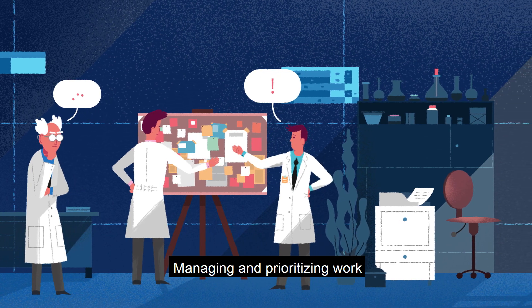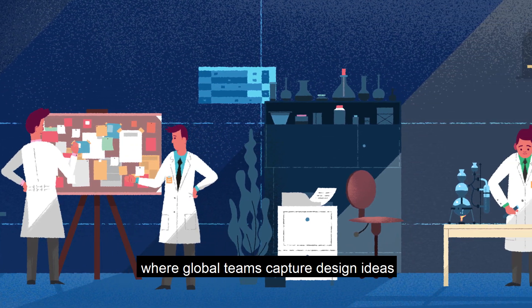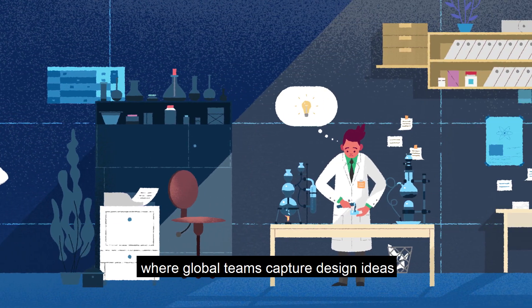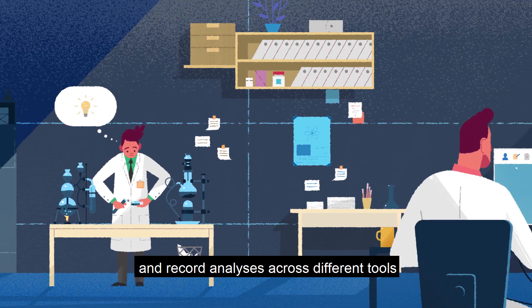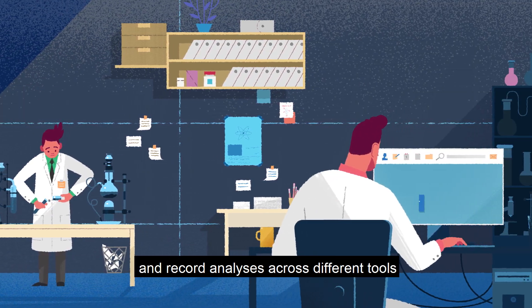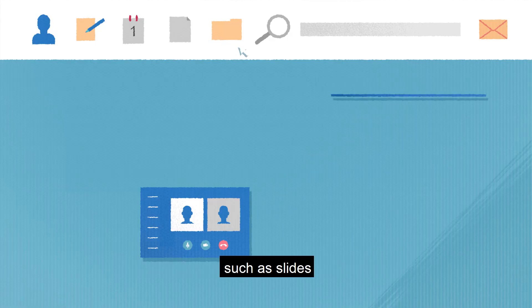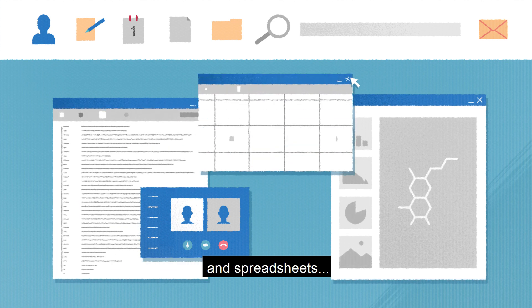Managing and prioritizing work can be a logistical challenge where global teams capture design ideas, monitor synthesis progress, and record analyses across different tools such as slides, documents, and spreadsheets.